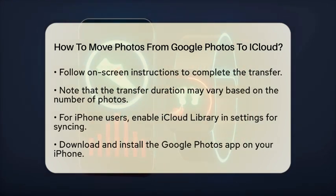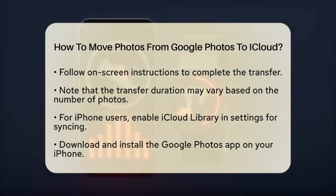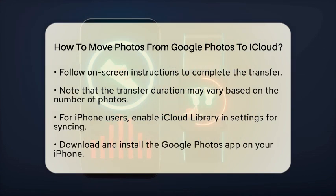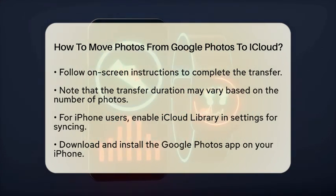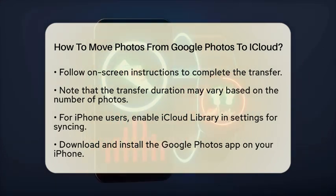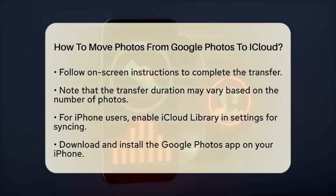Keep in mind that this process might take several hours or even days, depending on how many Photos you have.